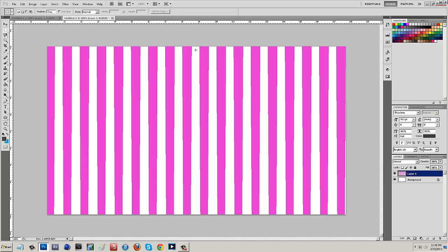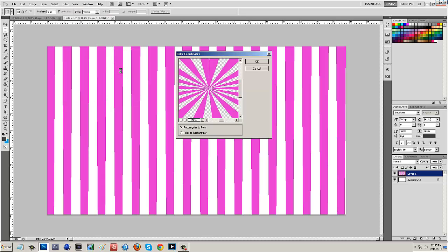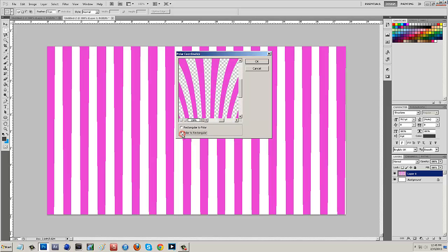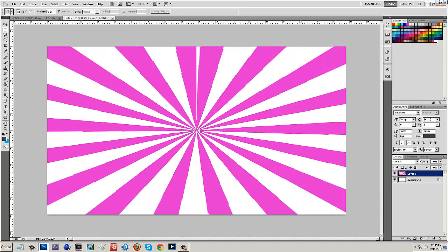With these lines now what we want to do is go back to Filter, go back to Distort but this time hit Polar Coordinates. Polar Coordinates is going to allow us to make them radial. You can do Rectangular to Polar or Polar to Rectangular which gives a cool look, but for the radial ones you want to say Rectangular to Polar. Hit OK and there are our radial lines.